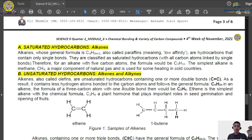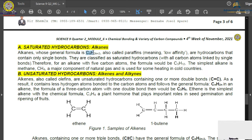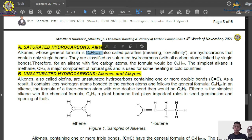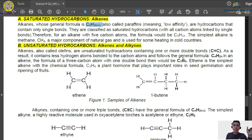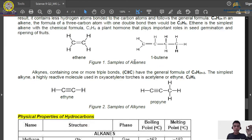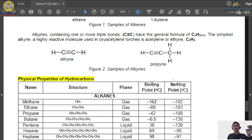Each type has its own general formula. For alkanes (single bond): CₙH₂ₙ₊₂. For alkenes (double bond): CₙH₂ₙ. For alkynes (triple bond): CₙH₂ₙ₋₂. Here, n represents the number of carbon atoms. Let's try to solve using these formulas.